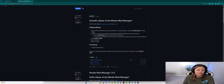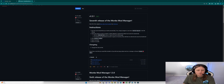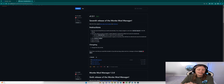Let's scan this file before we even download it. We're on Monkey Mod Manager latest version 1.3.1. Right-click the EXE file, select 'Copy Link Address,' and then we're going to use a product called VirusTotal — it's really great. You can sign up for a free account, and it will scan the file before you even download it to your computer.